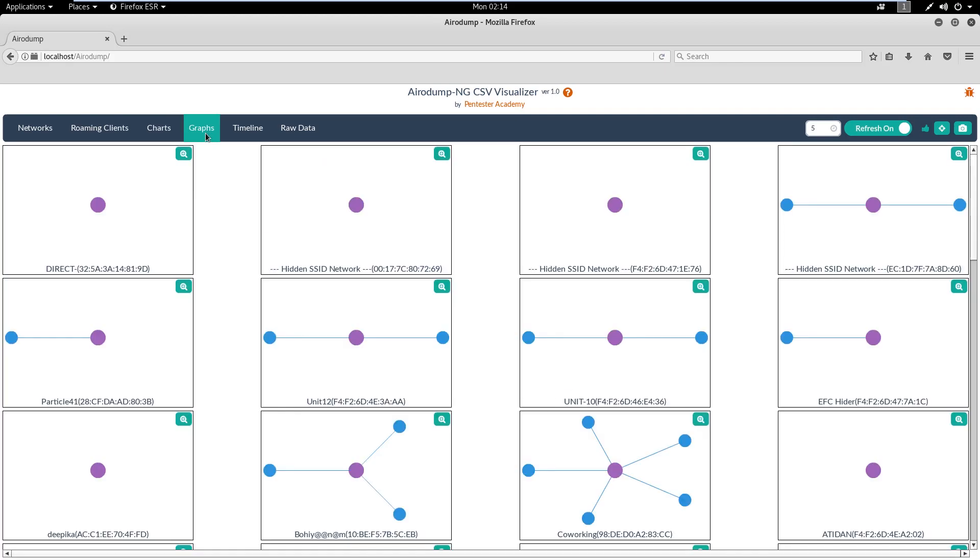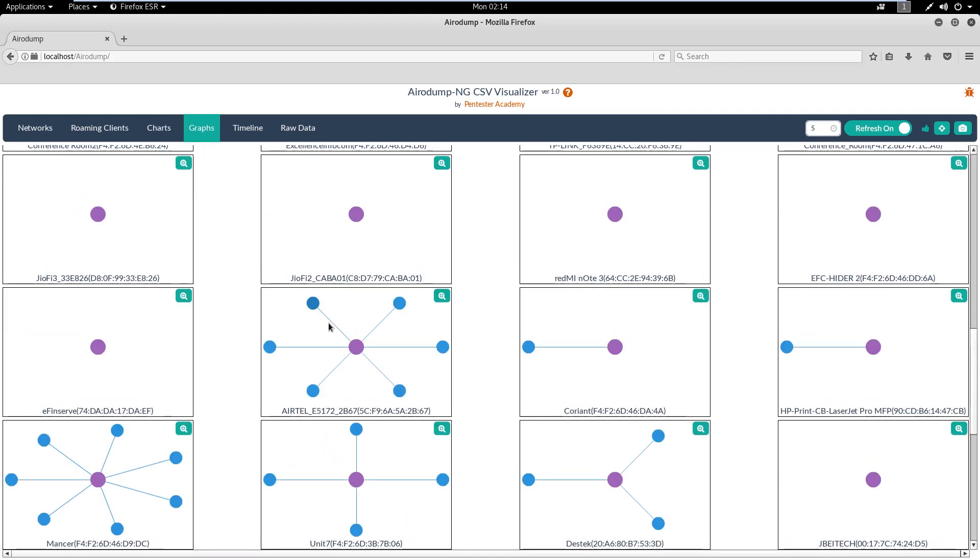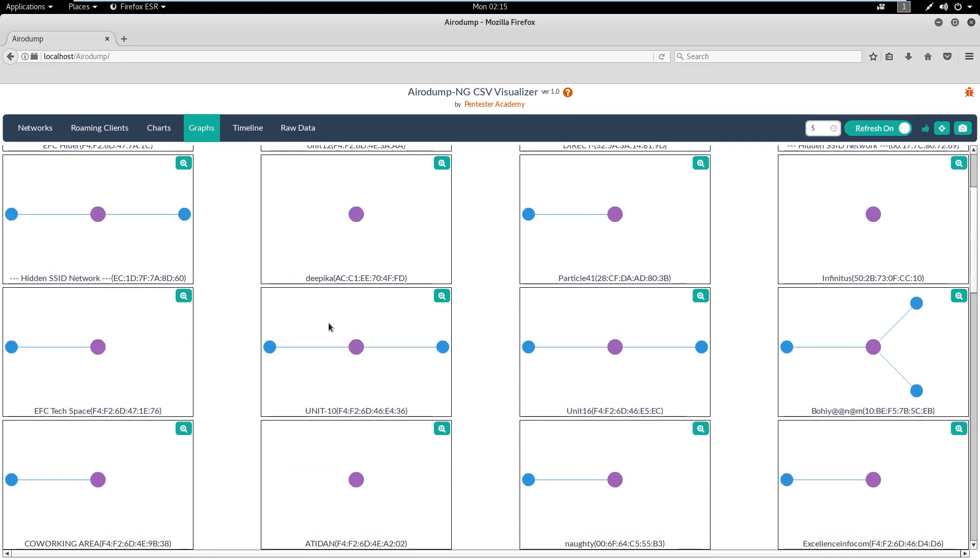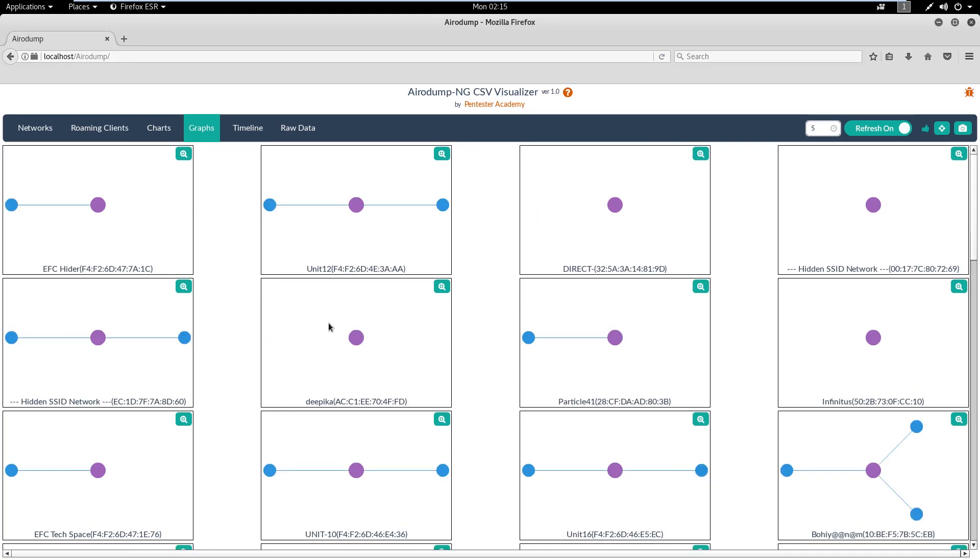Then comes the Graph tab where we can observe the relationship between entities. These types of graph charts are really helpful when a lot of devices are present in different groups or networks.